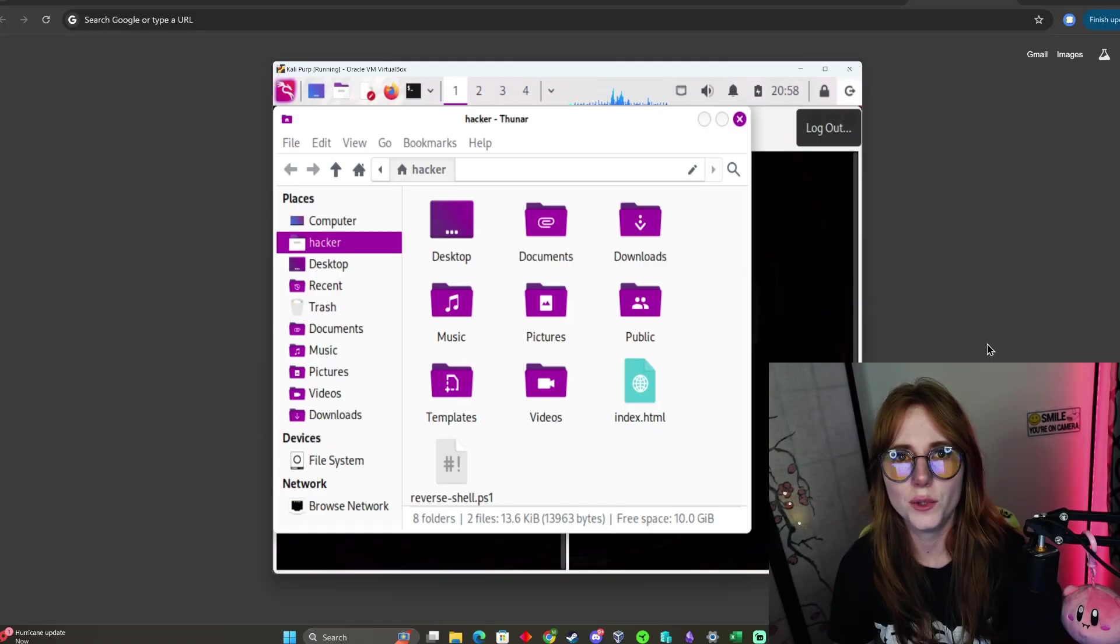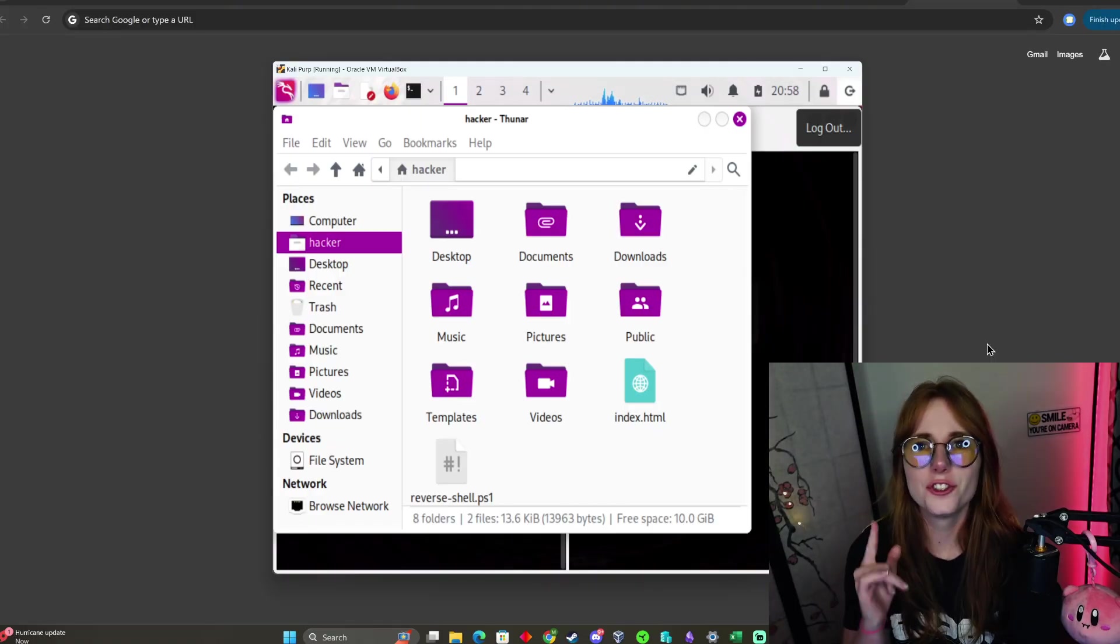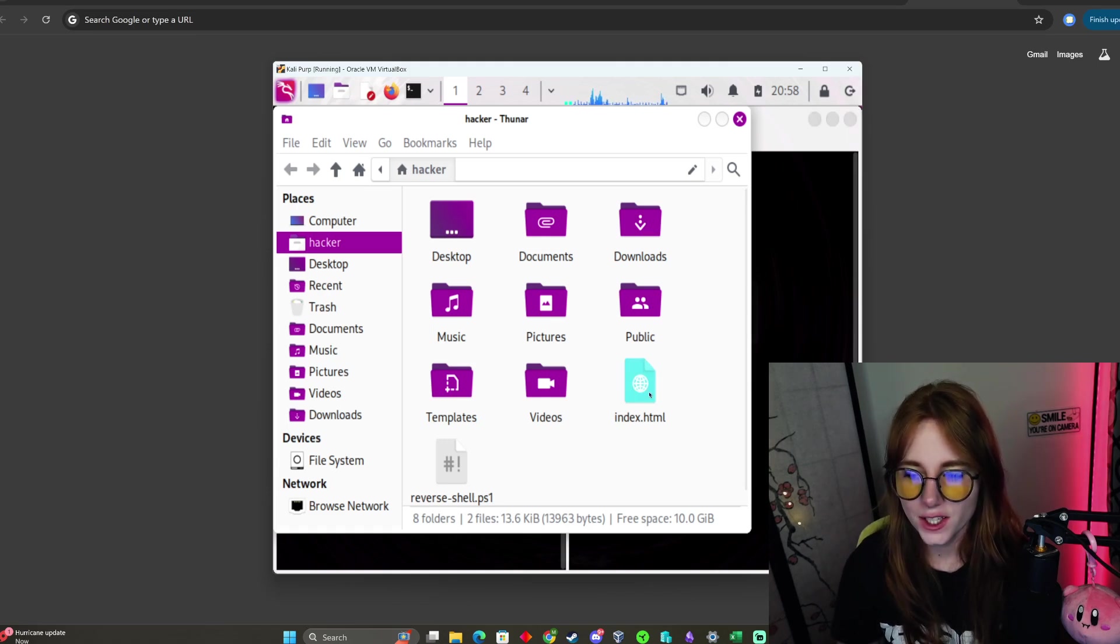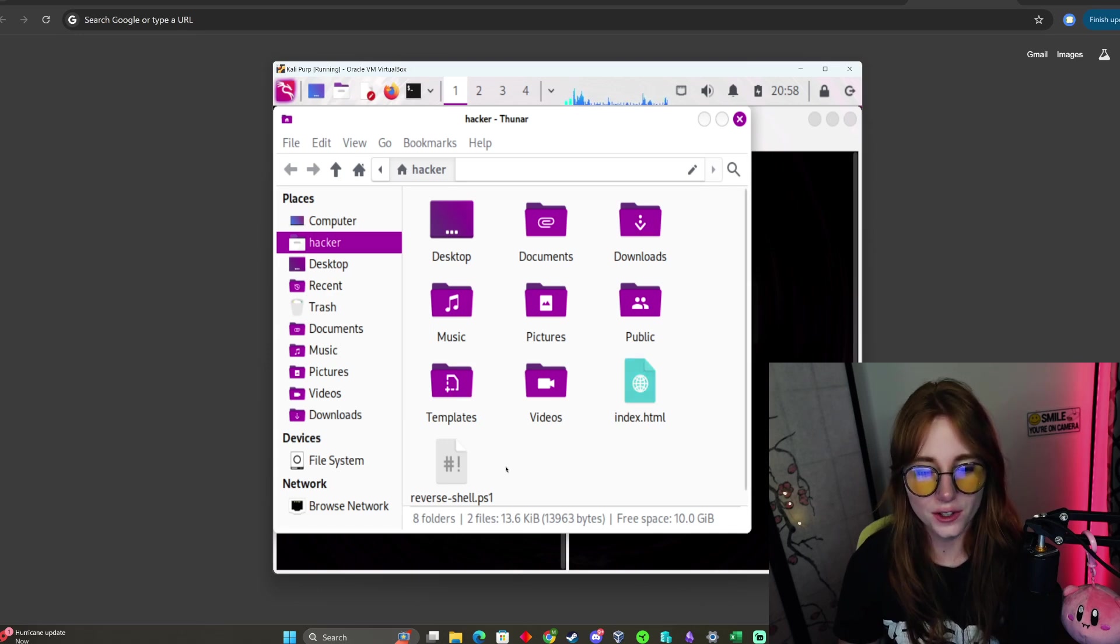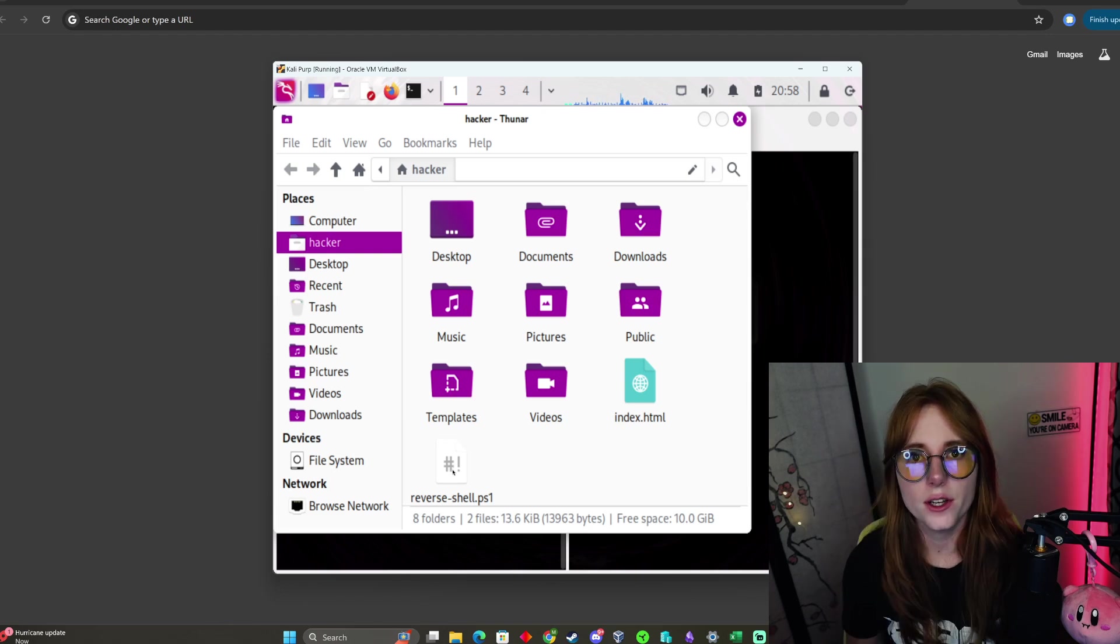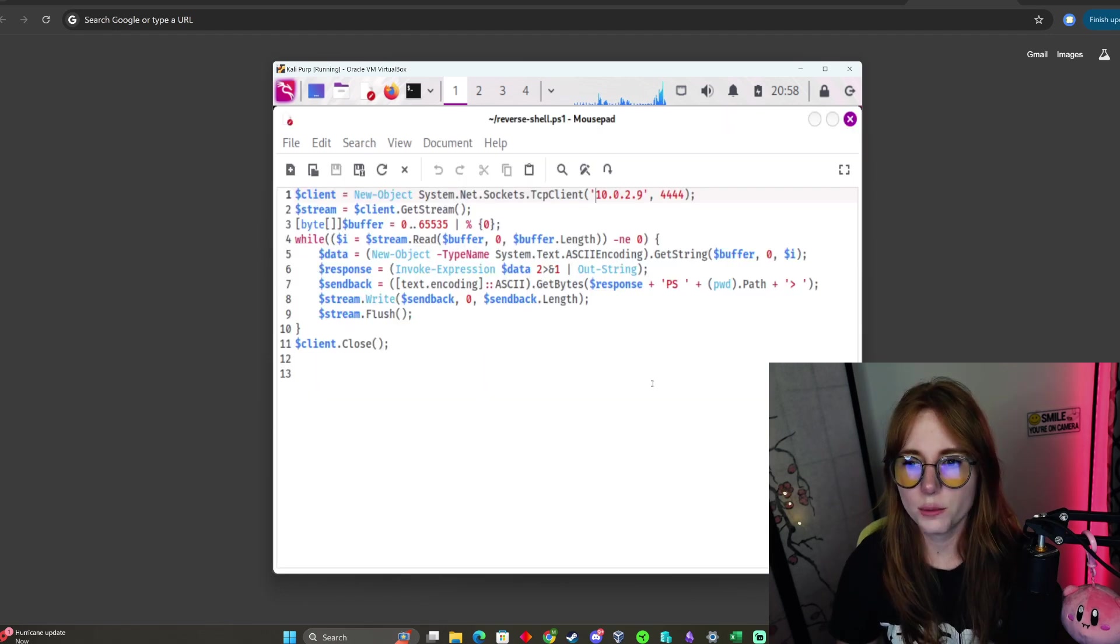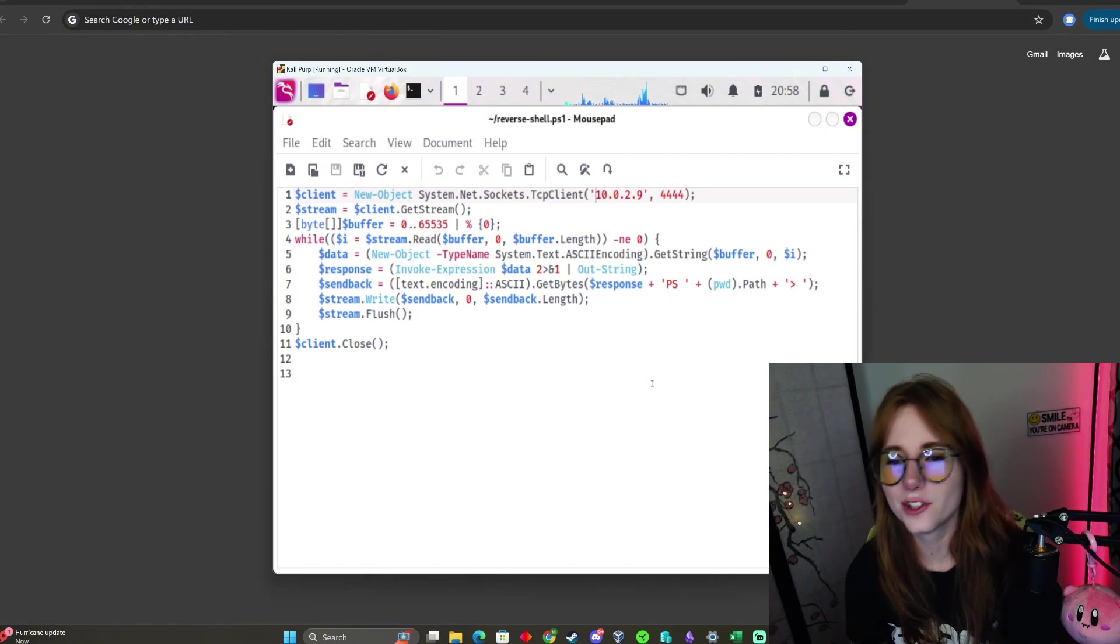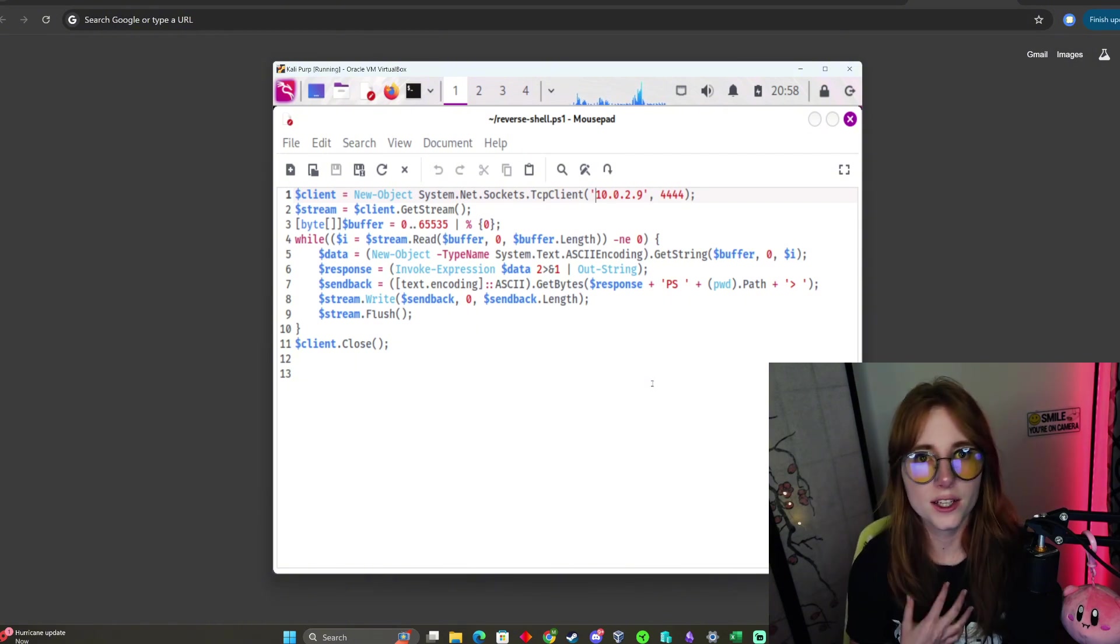We have Kali open. What you're gonna need: you're gonna need index.html, download it from John Hammond's GitHub, and you're gonna need a reverse shell script in PowerShell. Let's open that. Pretty much use the script; I'm gonna post a link to the script on my GitHub. If you want to check it out, I'll put the link in the description.